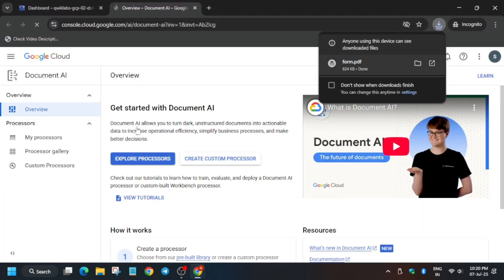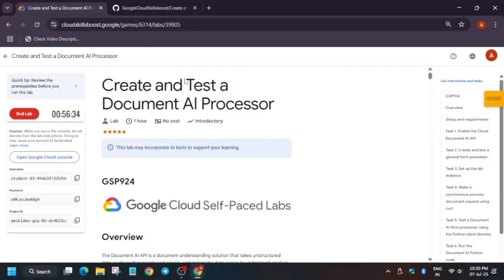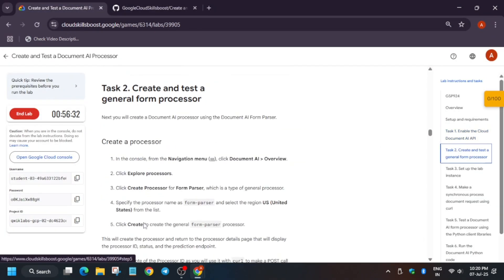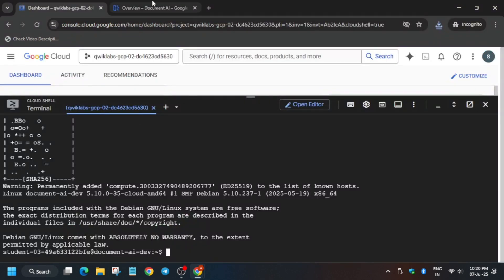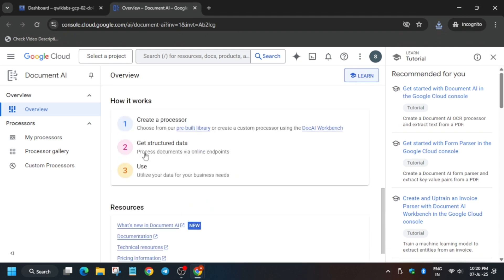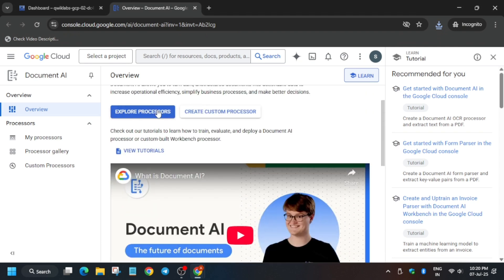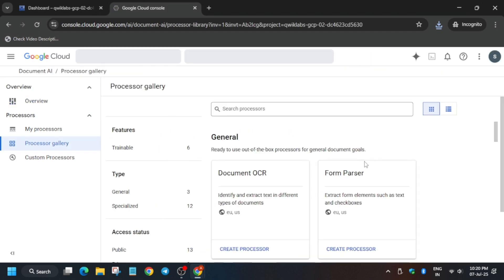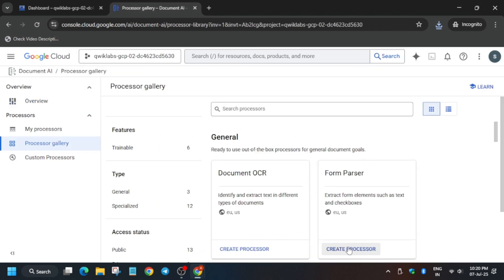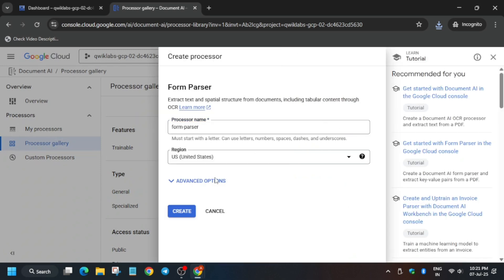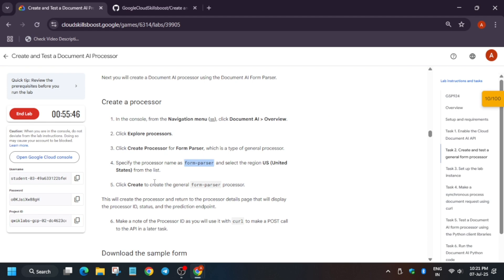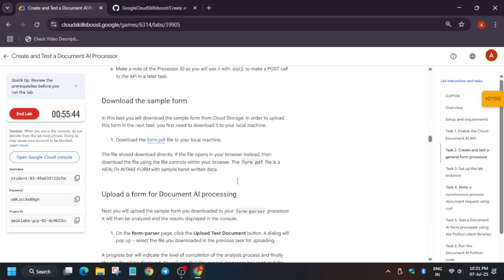Once you have done that, we have to create a processor. Come back to the lab instructions to check which processor we need to create — basically it's a Form Parser. Copy the name from there, then come back here and click on Explore Processors. In the processors gallery you can see Form Parser — click on Create Processor, paste the name, and the region is US. Click on Create. You can verify the region from the lab instructions too.